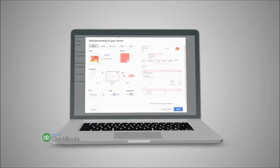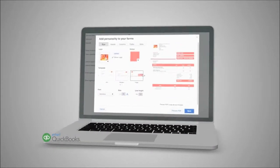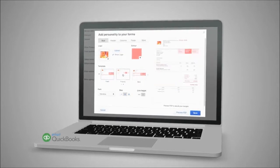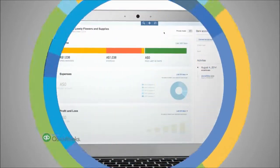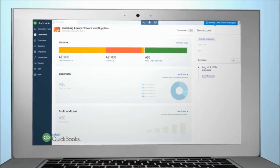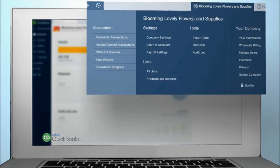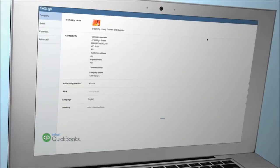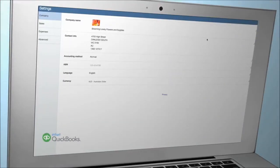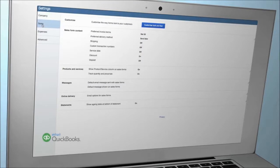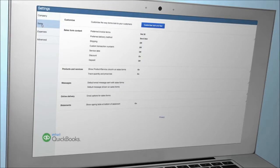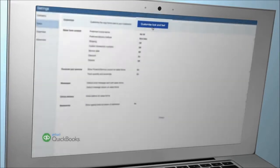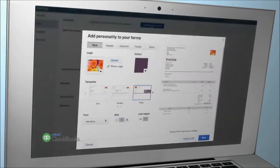You can add your logo and set other preferences so your invoices look professional and on-brand. To tailor your invoices, click on the gear icon near your company name and select Company Settings. Next, select Sales in the left-hand pane, then click on Customize Look and Feel.